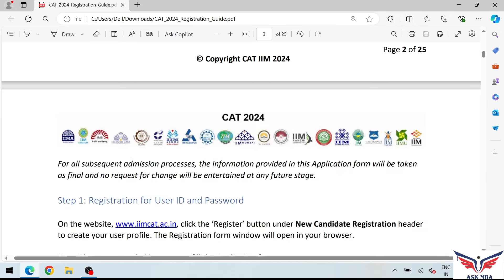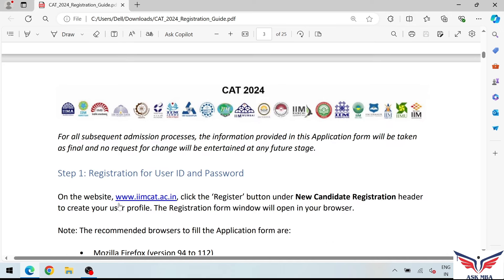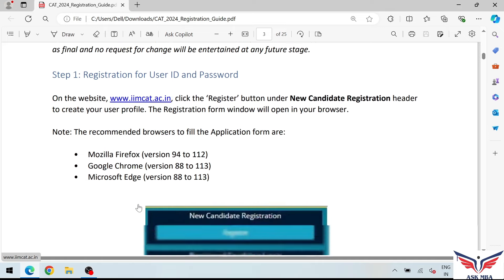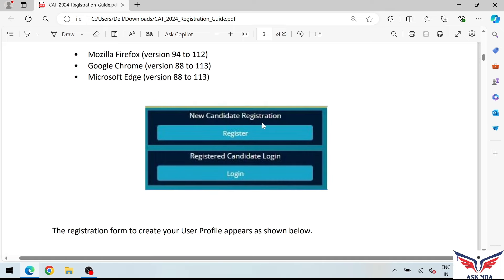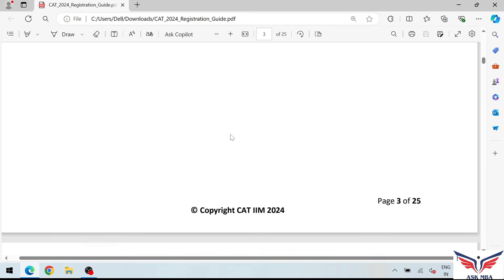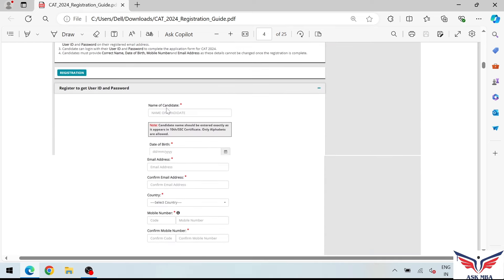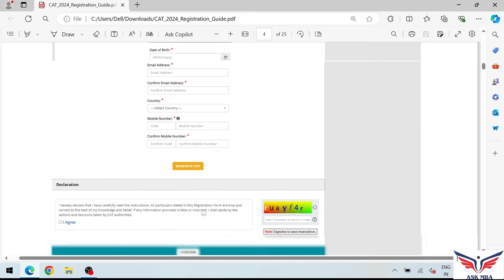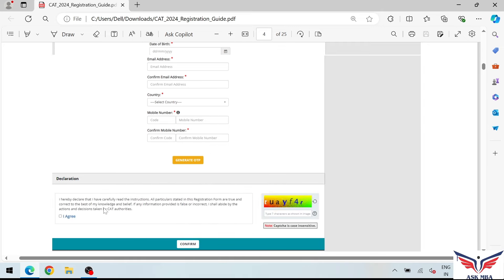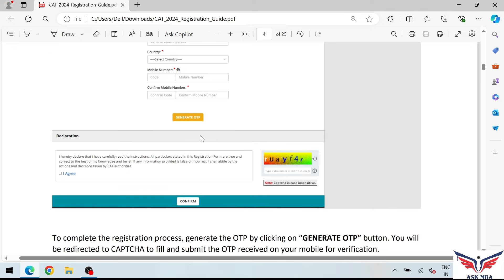First, visit the official website www.iimcat.ac.in. If you are a new candidate, you will register; if you have already registered, you can use the login option. On the registration page, fill in the required details: name of candidate, date of birth, email address, country, and mobile number. After filling the declaration, you will receive an OTP.